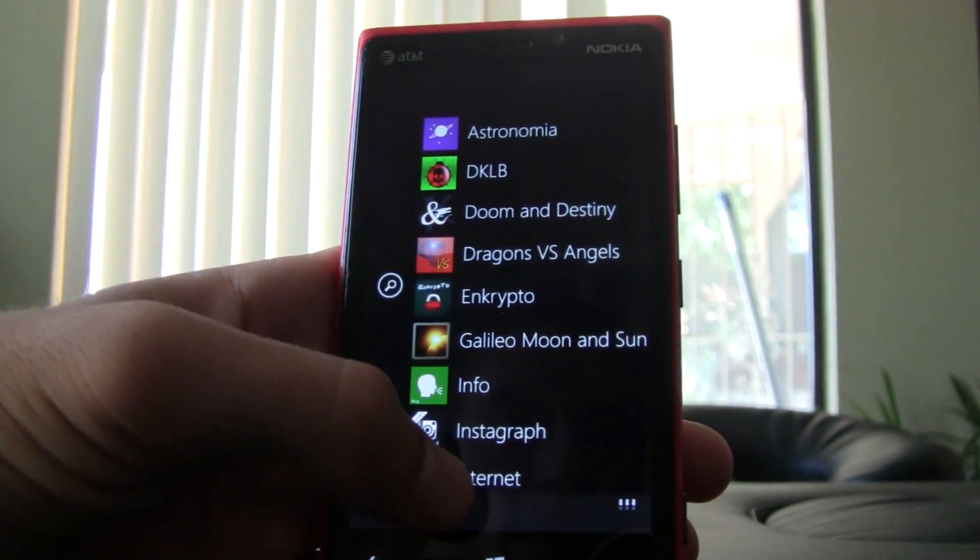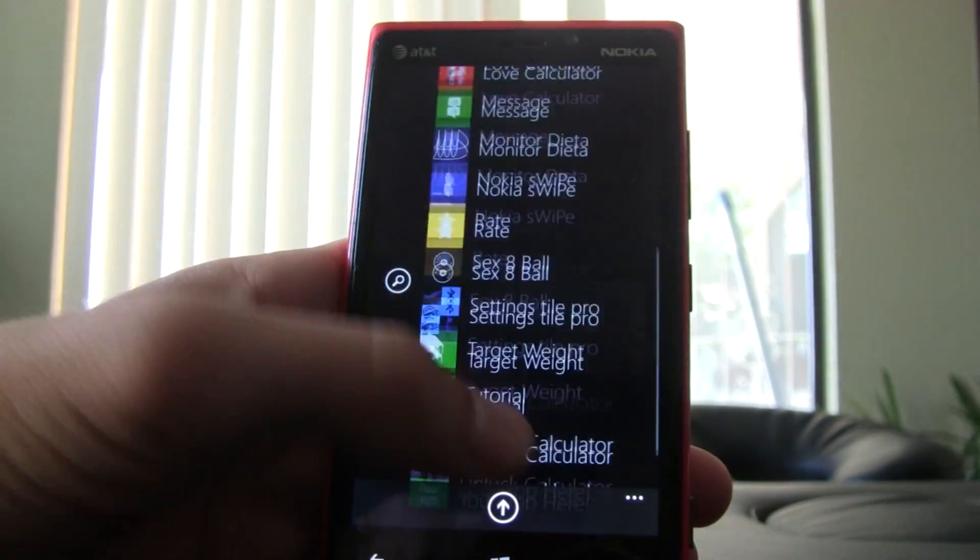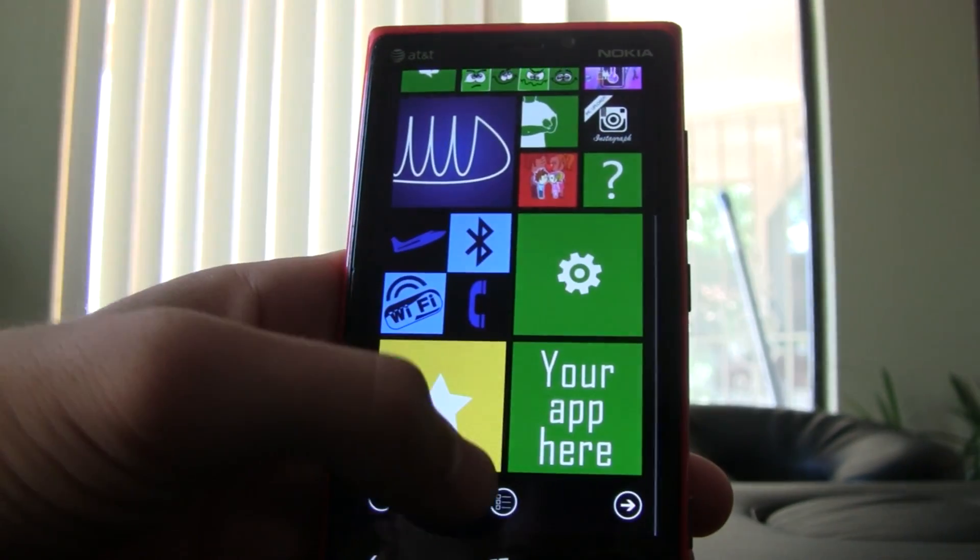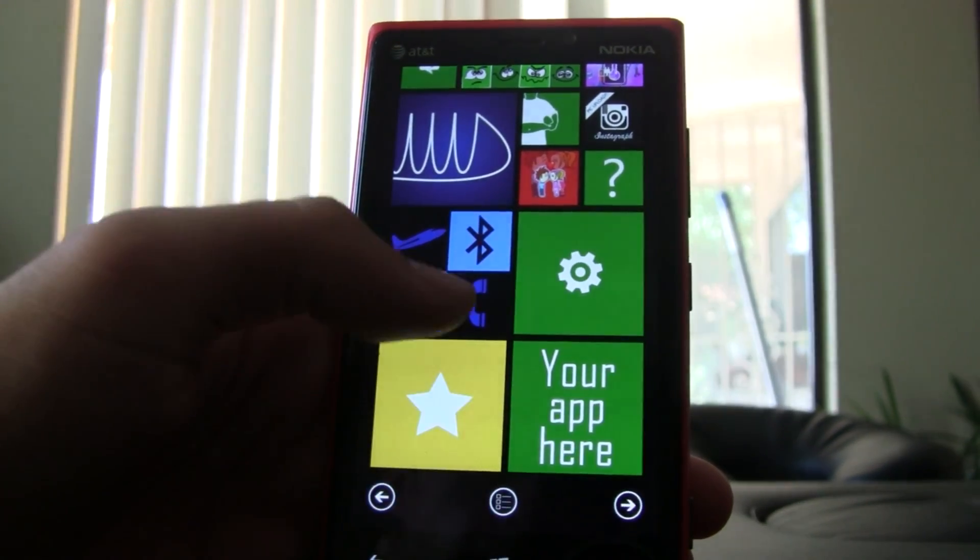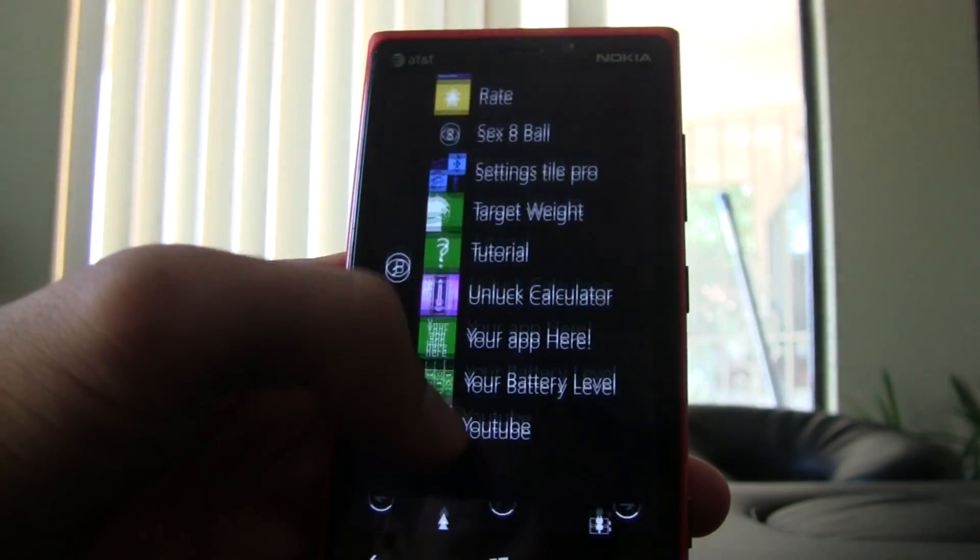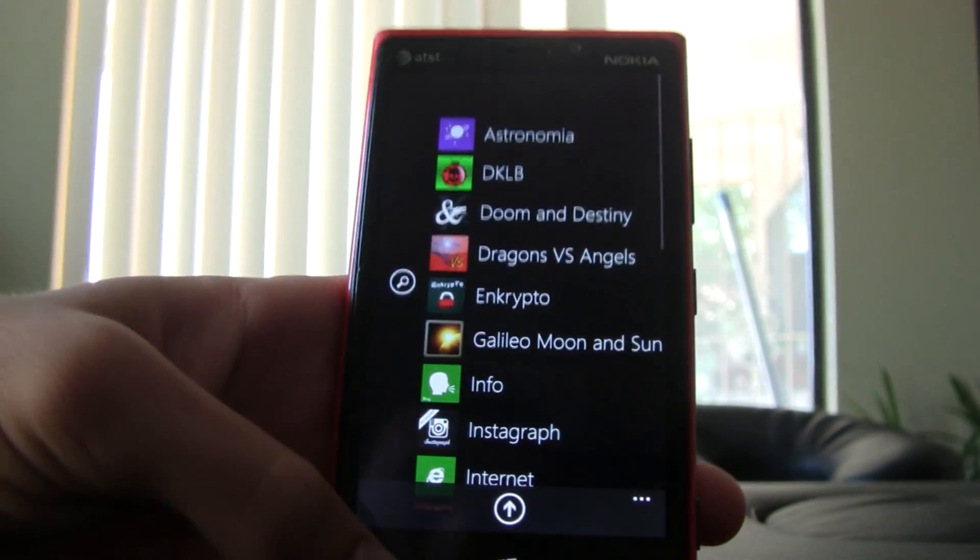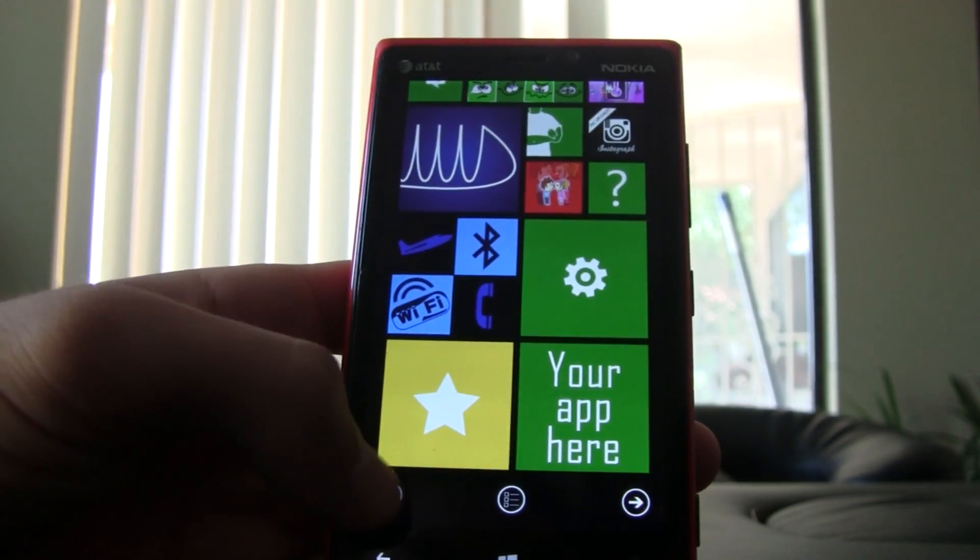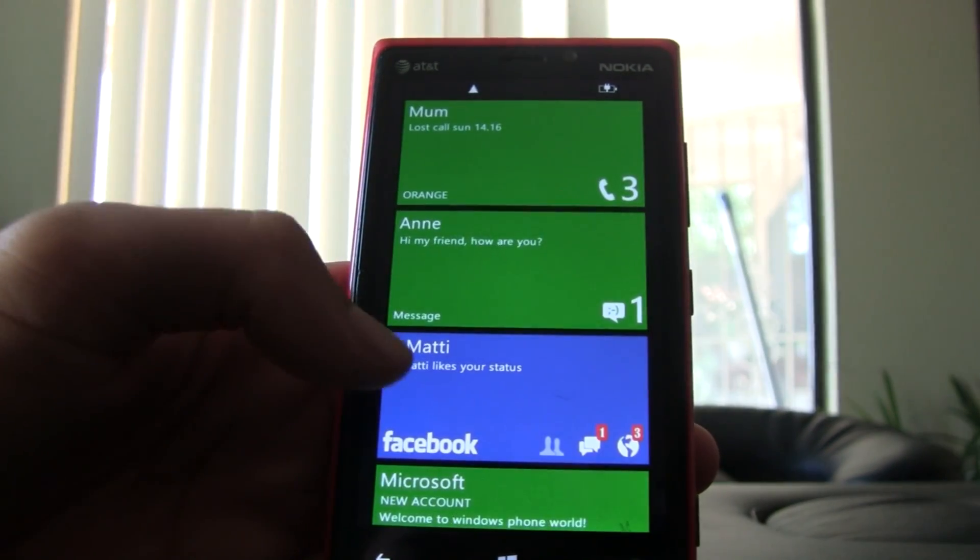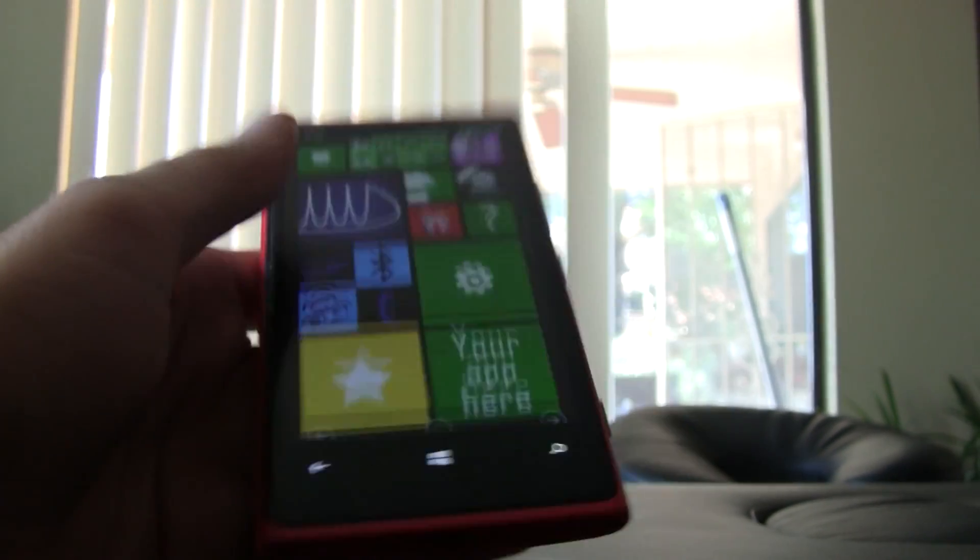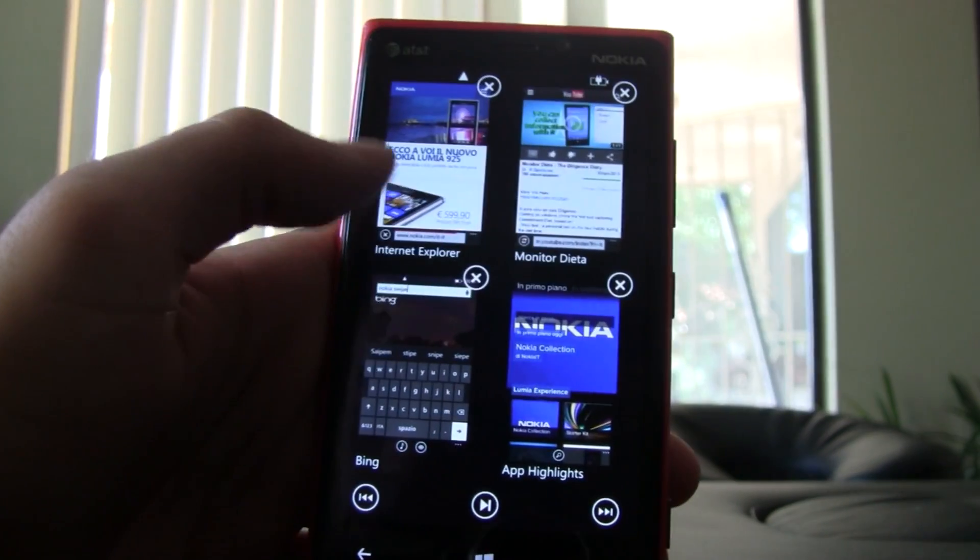To access all your apps you swipe down from the top, which is a little strange. But you also have an indicator at the bottom of your start screen to get to all of your apps, and it also has indicators for showing you that you can go to the left or right.